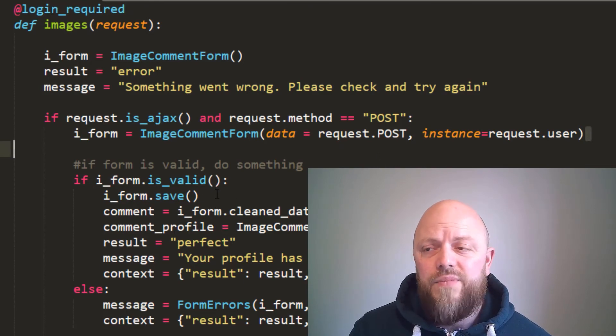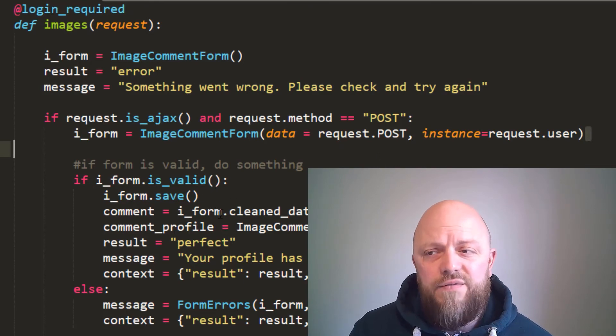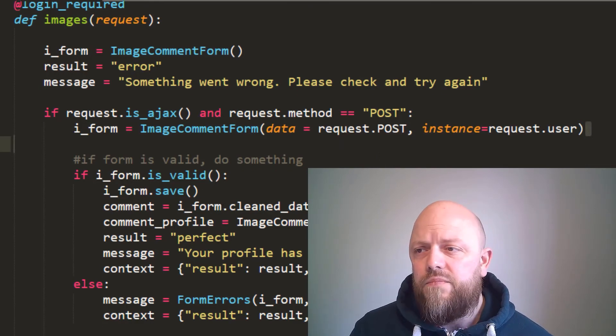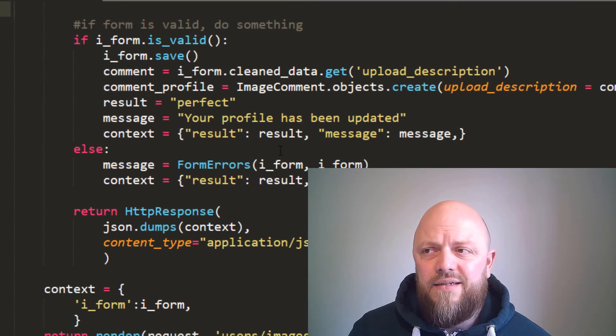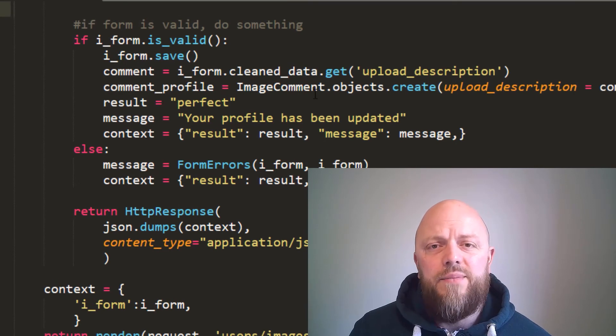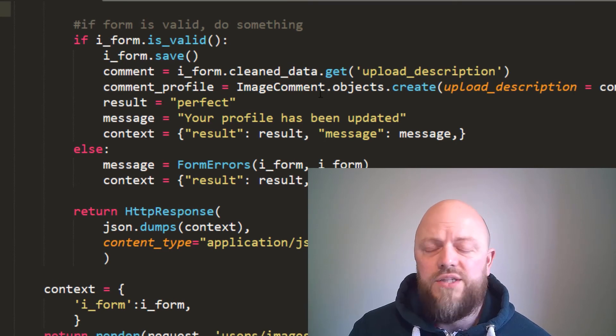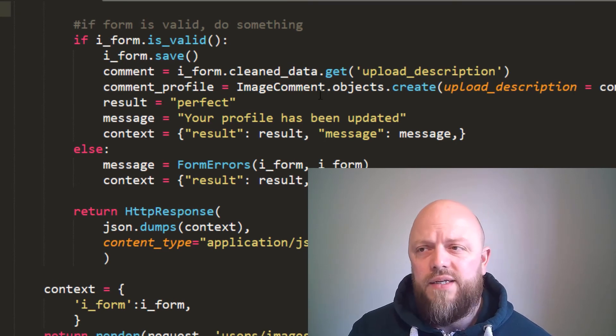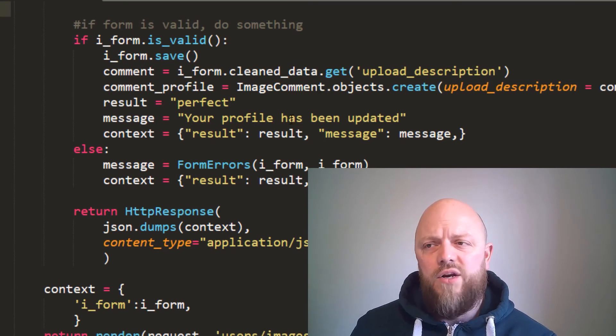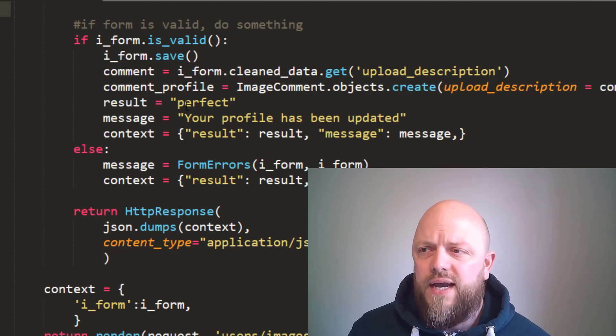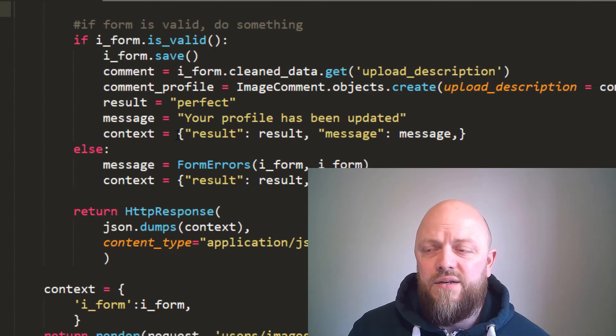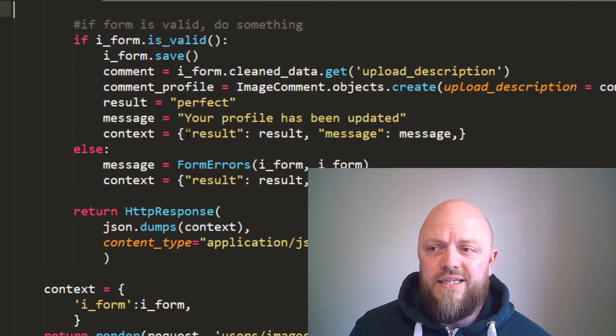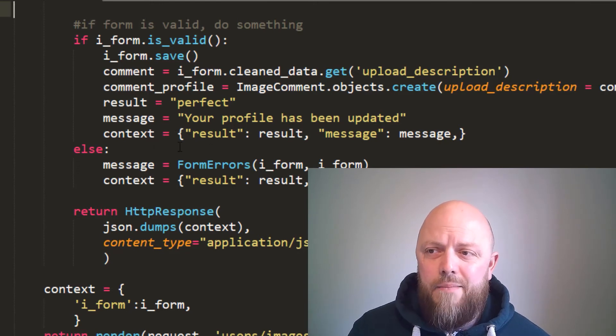If the form is valid, we save the form, we get the clean data, and then we save the image comment. So we create an object, and then in the context we send that back using JSON dumps to the AJAX call, which is in the JS.